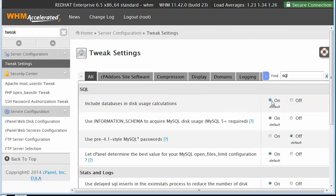If you leave this on and you also have 'use information schema to acquire MySQL disk usage' on, which is default, this can actually be a long-running query on your server. I've seen this cause table locks and other performance problems.